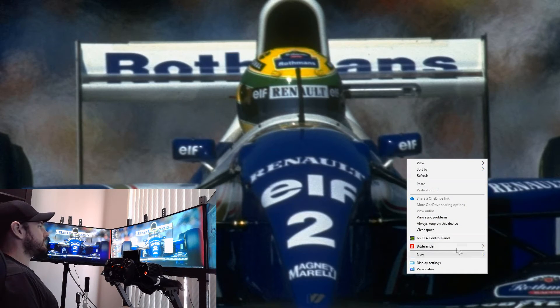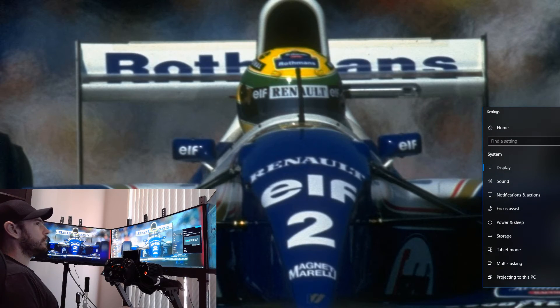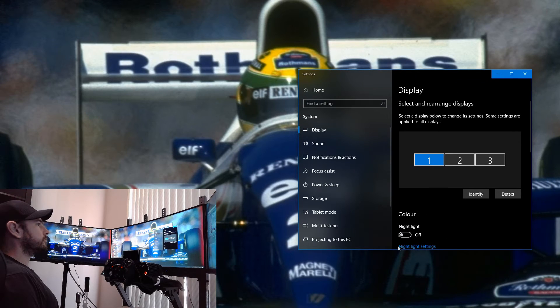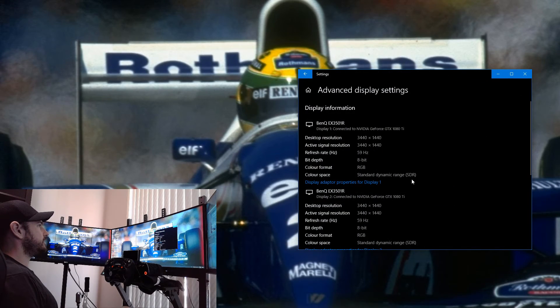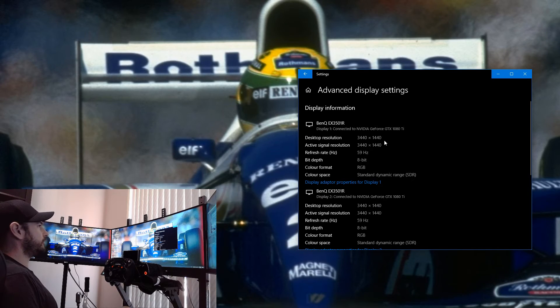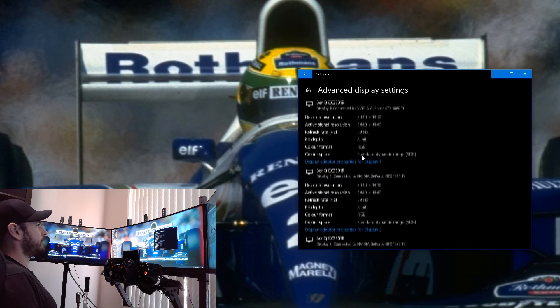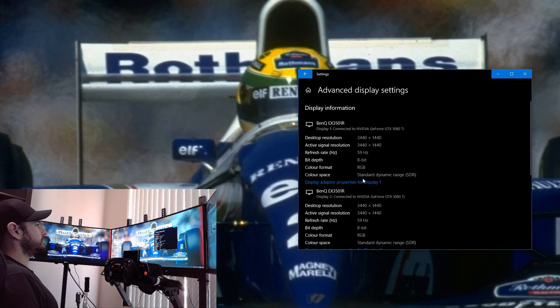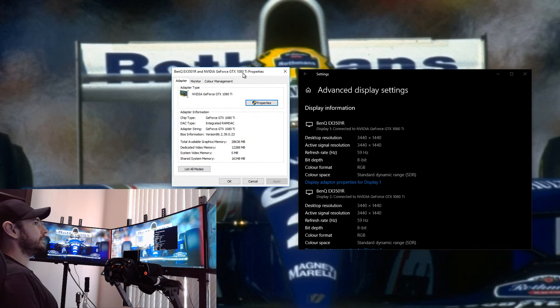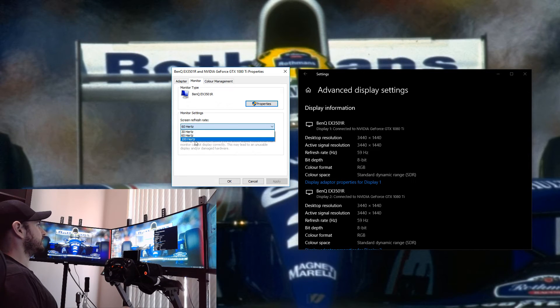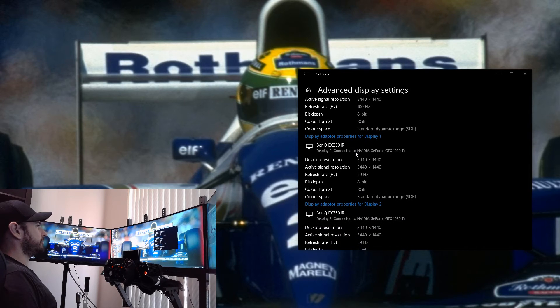Once your display driver has restarted and your monitors are back up and running, we want to right-click on the desktop, anywhere on the desktop is fine, go to Display Settings, and then we want to scroll down to our Advanced Display Settings here. You can see here they've defaulted to 3440 by 1440, which is fine for resolution, but you can see they're running at 60 hertz, which is not what we want. We want to go into our Display Properties for each individual one, click on Monitor, click on Refresh Rate, and select 100 hertz. Hit Apply.